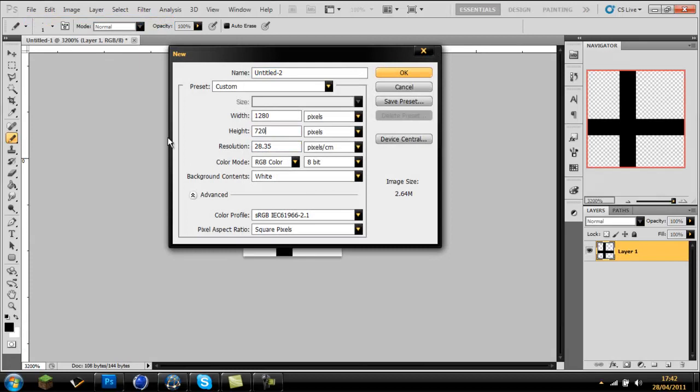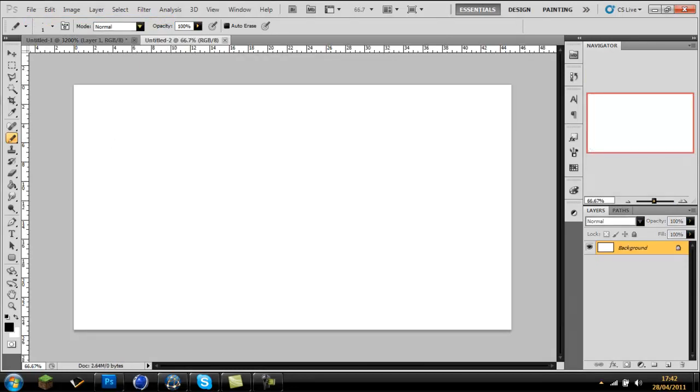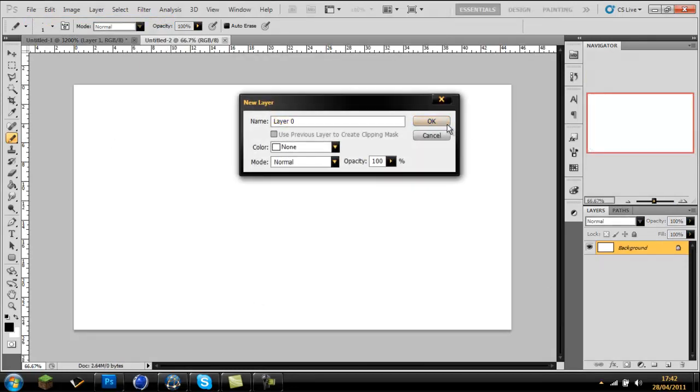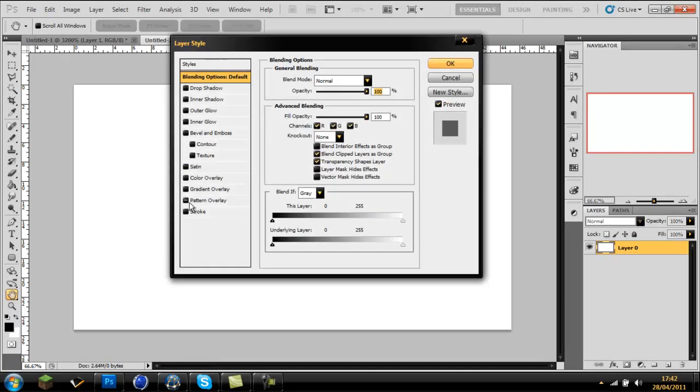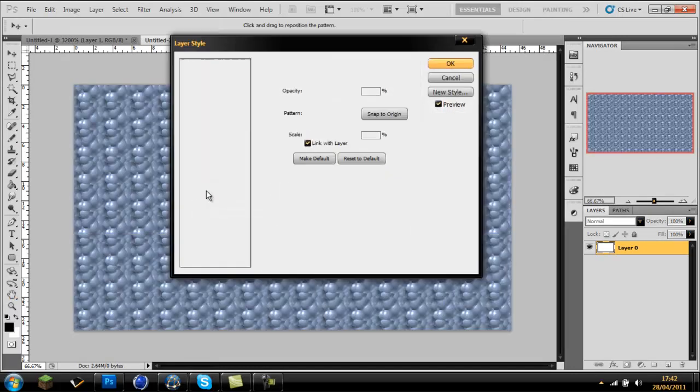I'm going to leave it white. Unlock it and go to Layer Styles. Just put the Pattern Overlay on.